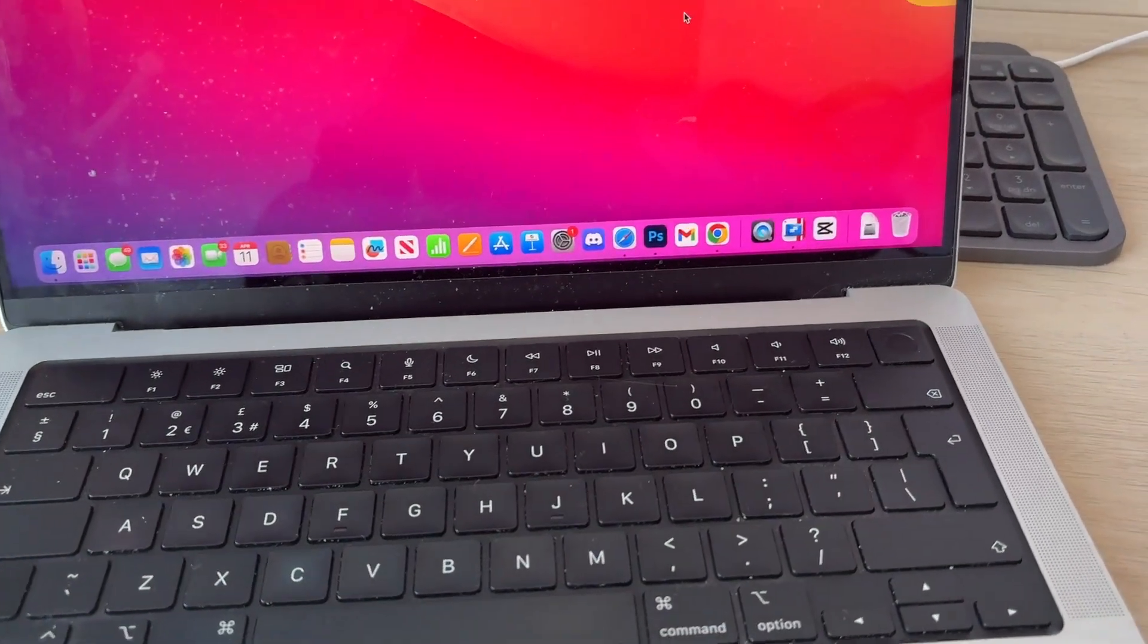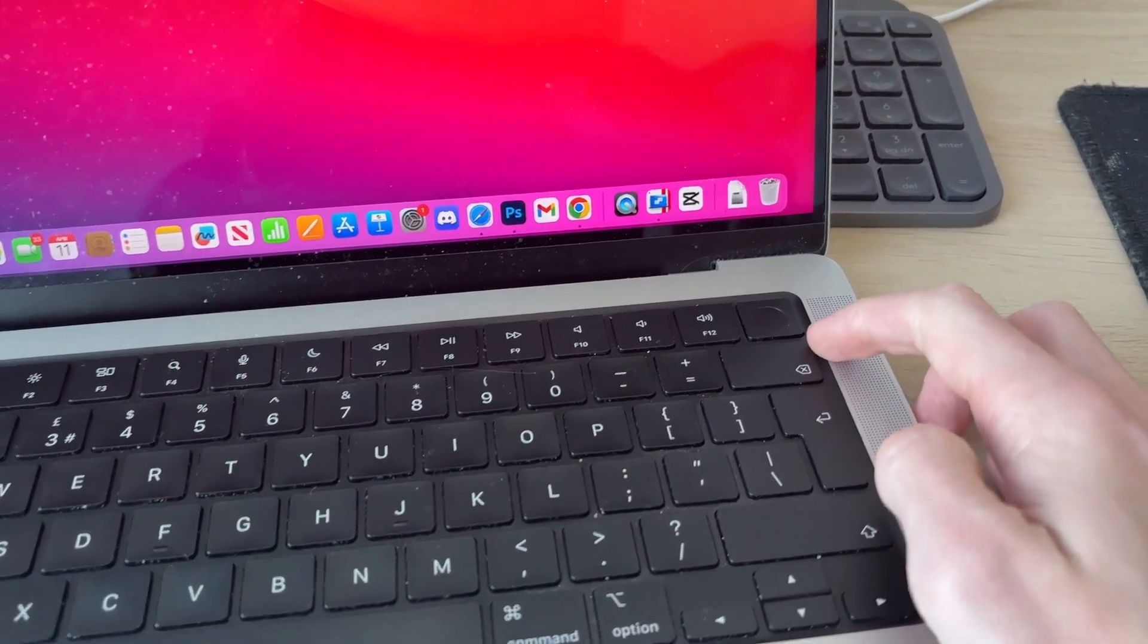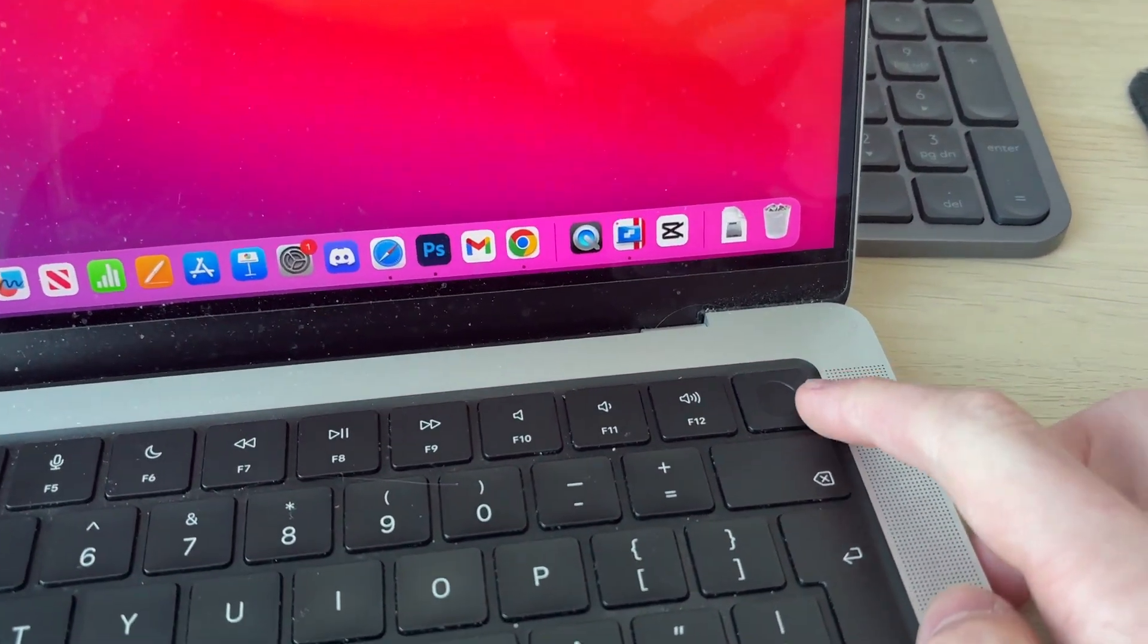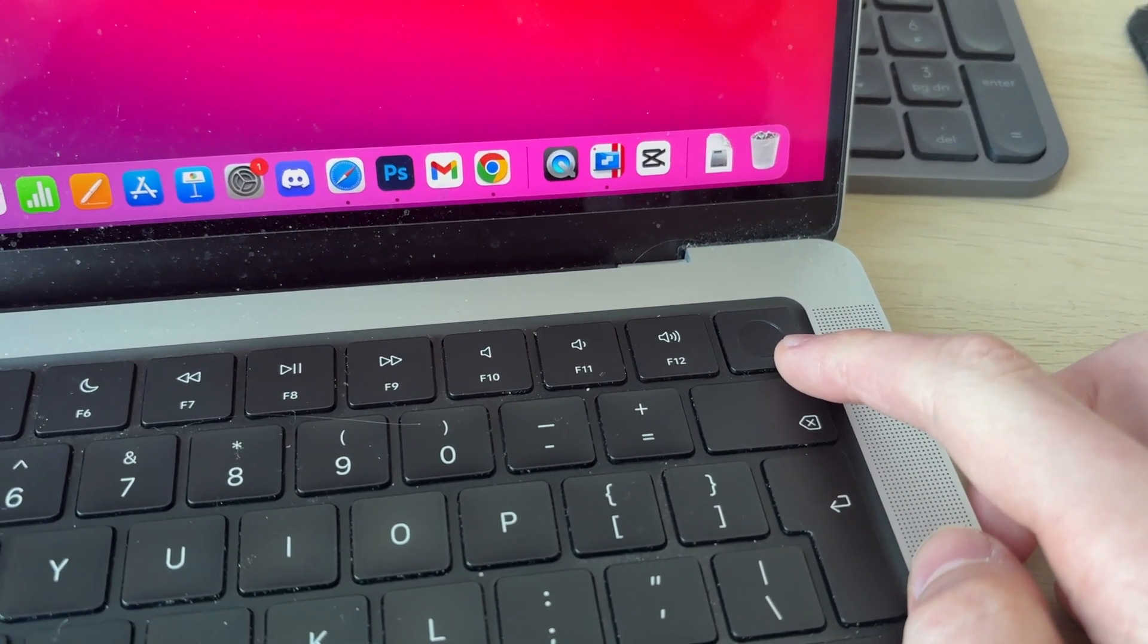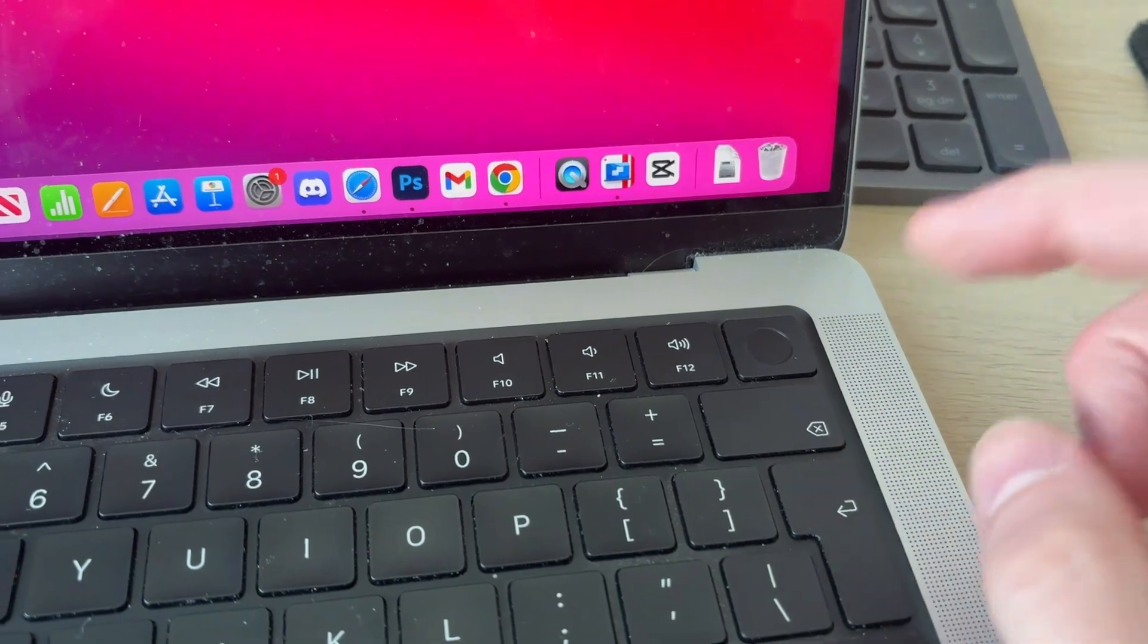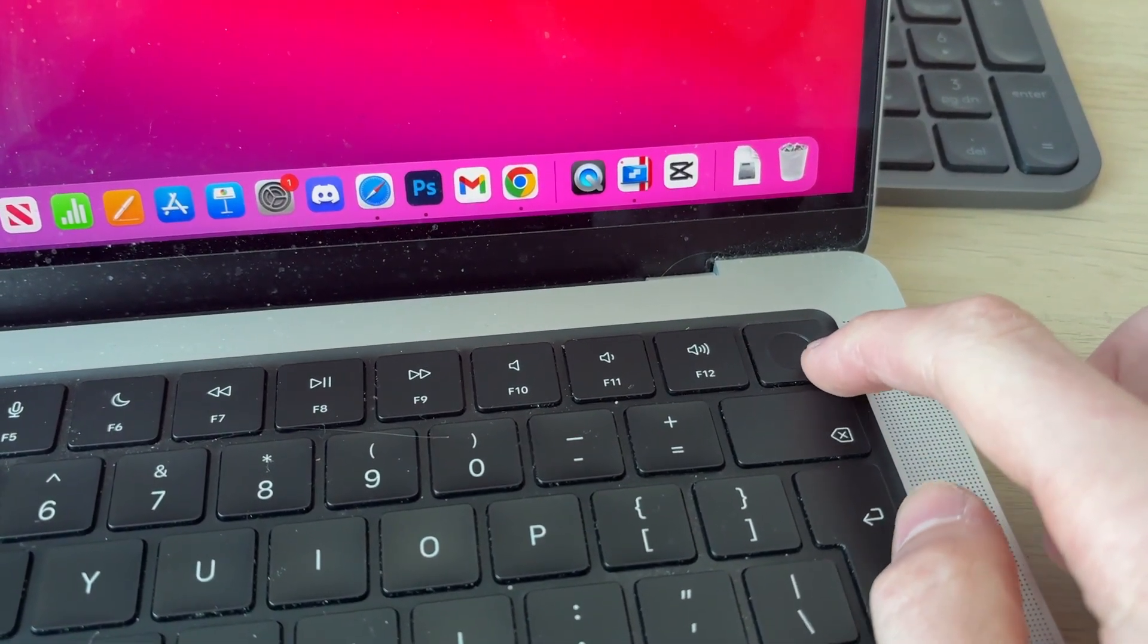So what you need to do is come onto the keyboard and go to the top right to locate this button here. On this computer, it is a fingerprint scanner; on some, it may just be a power button. It doesn't matter.